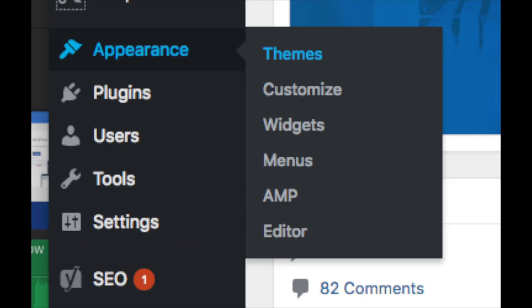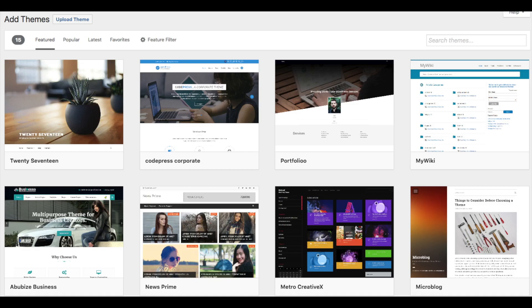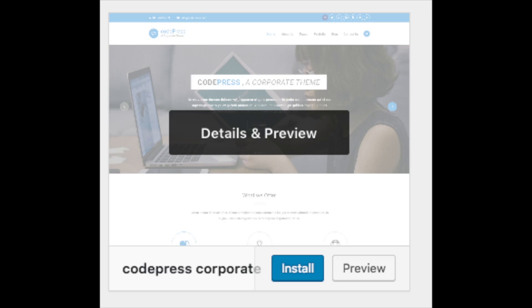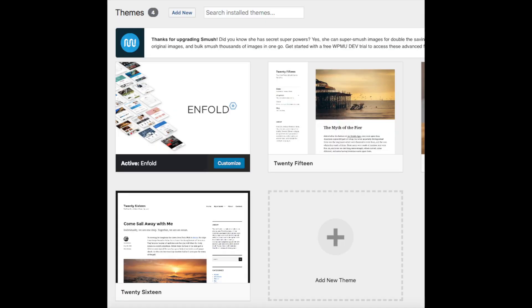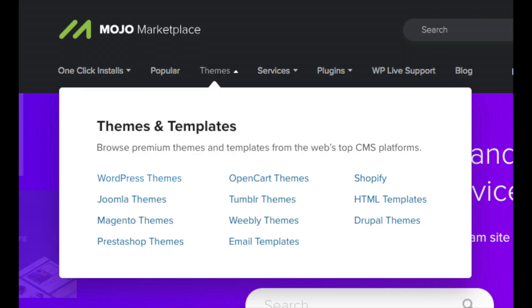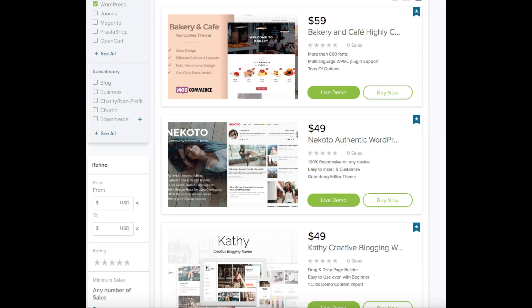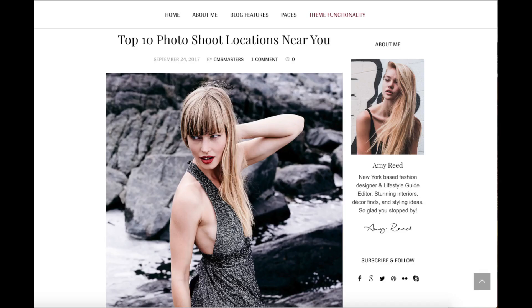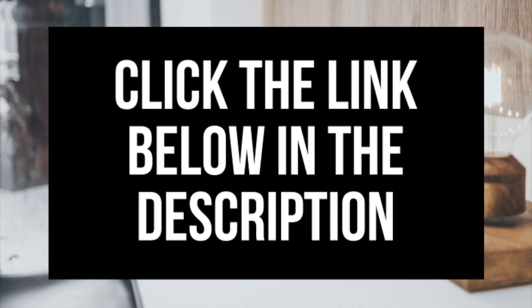Appearance is where you can pick out a theme, change the look of your theme, or switch to a premium theme. Select Themes when you hover over Appearance — it showcases free WordPress themes. Select 'Most Popular' to see the most popular free themes. Hover over a theme and click Install, then Activate to make it your WordPress theme. You can also add a new theme from another site or a premium theme. A great resource for professional WordPress themes is Mojo Marketplace — you can browse and preview premium WordPress themes for your industry.